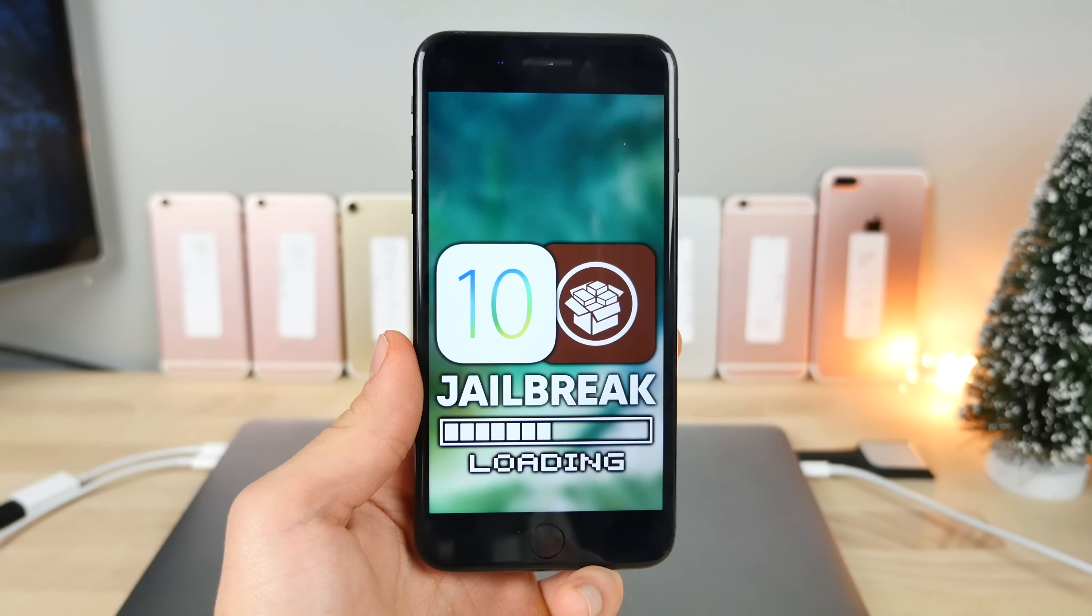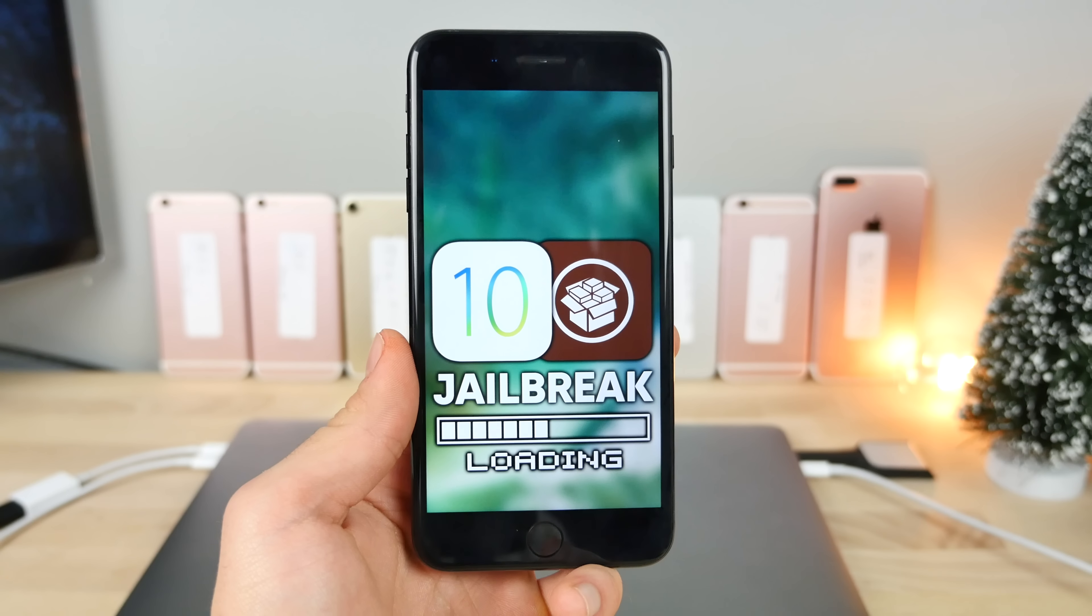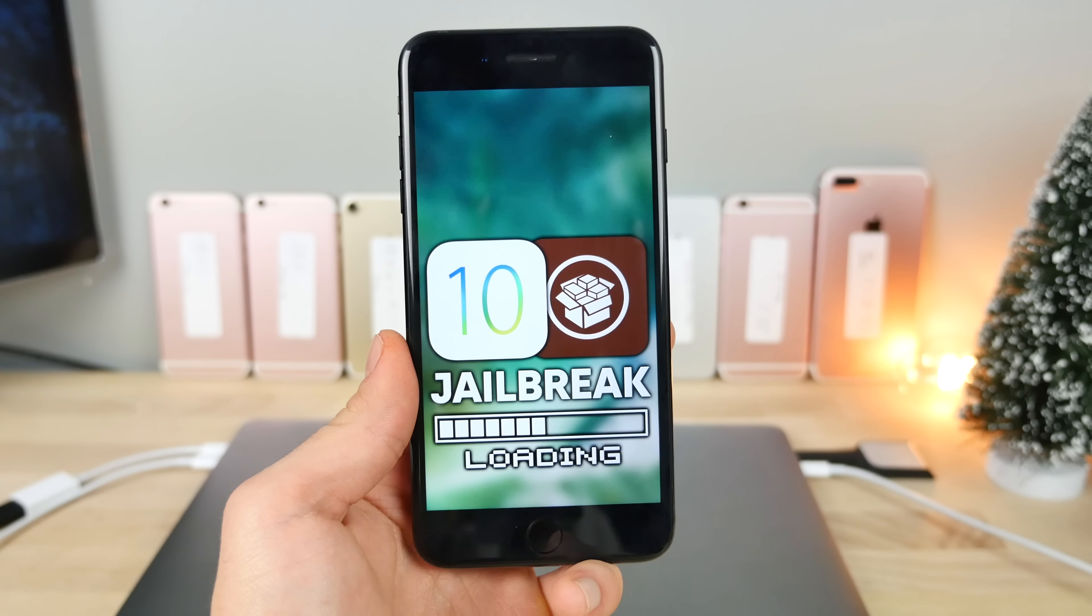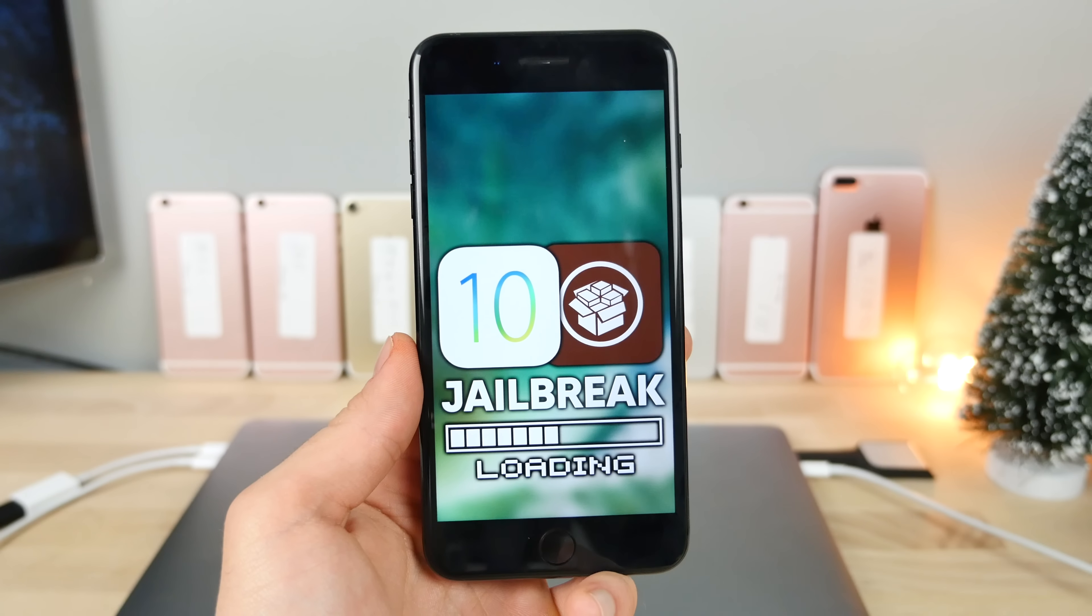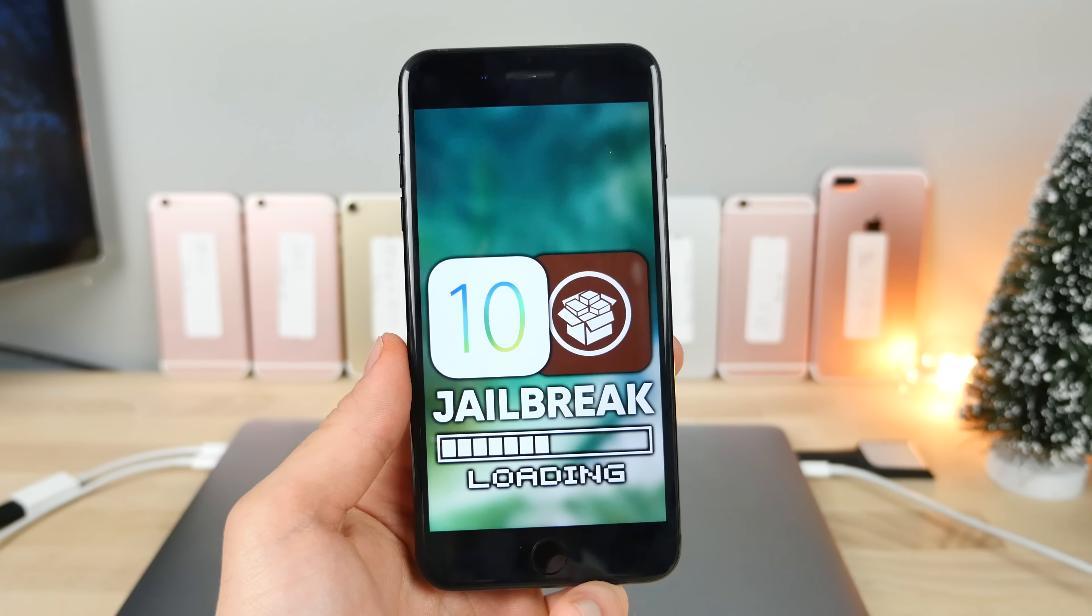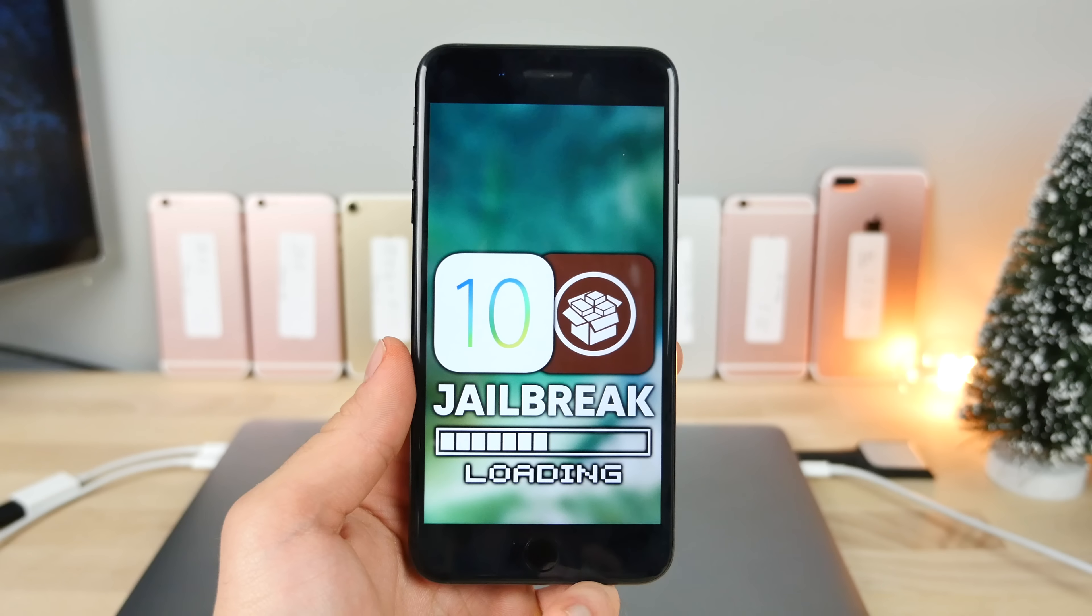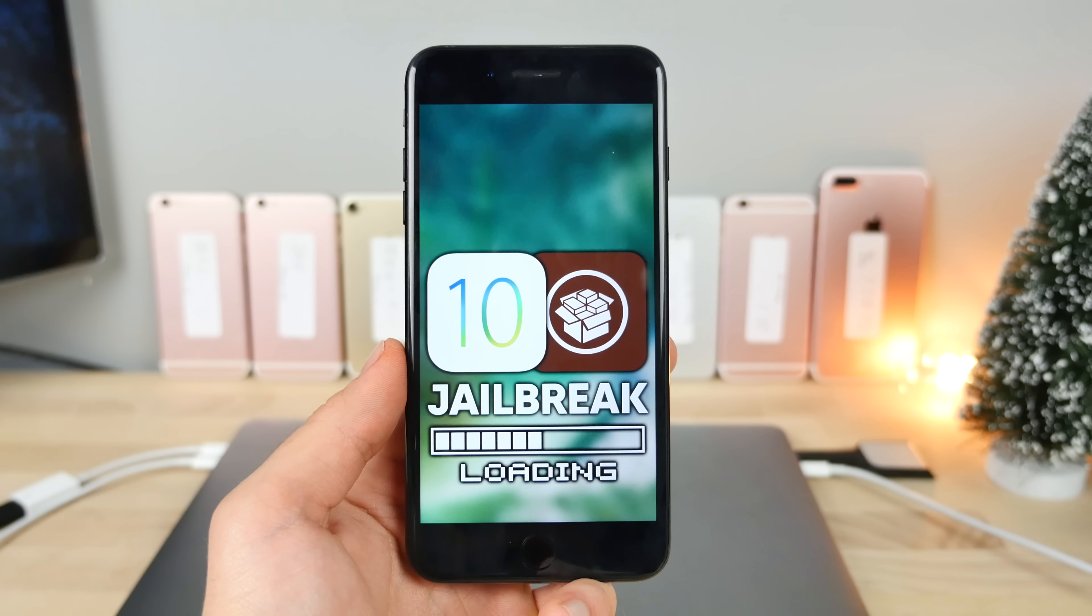I couldn't have asked for a better gift right in time for Christmas. Wow, guys, a huge step forward for us waiting for the jailbreak.